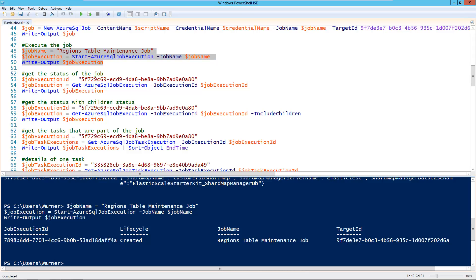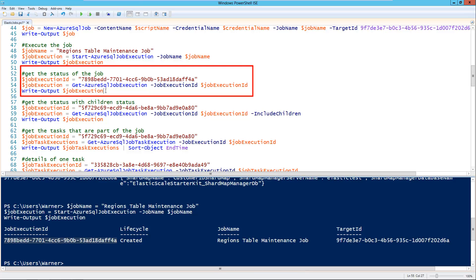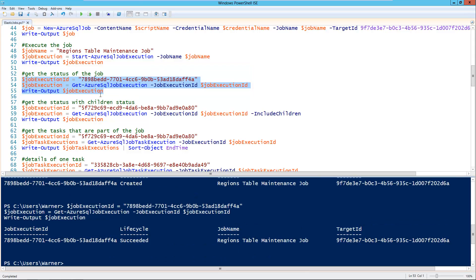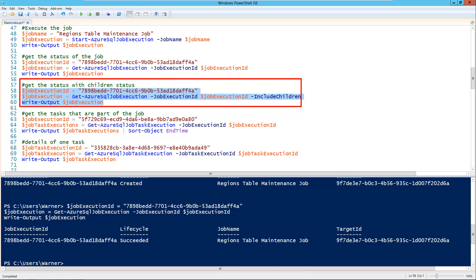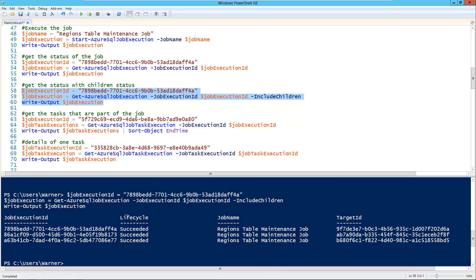With the job execution ID, I can track the rest of the activities of the job. Using Get-AzureSqlJobExecution, I can see the job has already completed — lifecycle says 'succeeded'. I can look into even more detail. Using Get-AzureSqlJobTaskExecution, we can see this particular job was composed of three different tasks. When executing against the shard map, there's a control task and then a task for each database in the shard map — so I have shard 0 and shard 1, giving me three tasks total: the control task, the task for shard 0, and the task for shard 1.